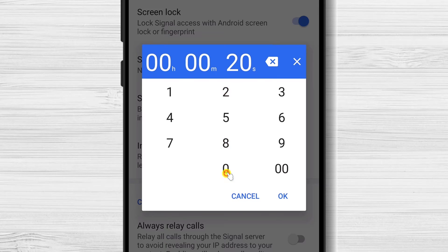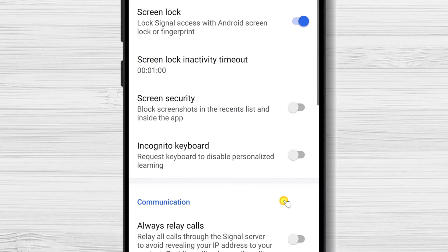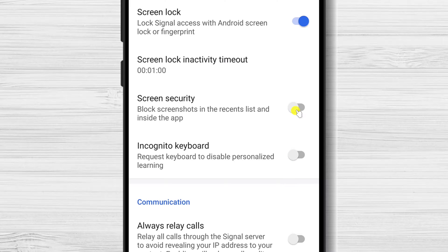Also, if you enable Screen Security, then the phone will not be able to take screenshots for conversations.